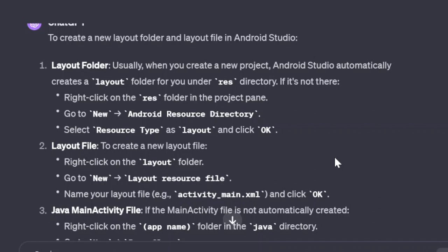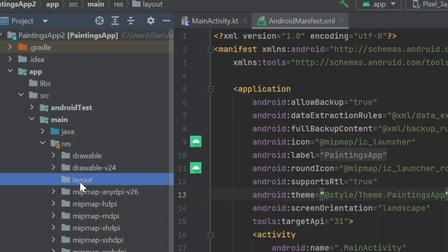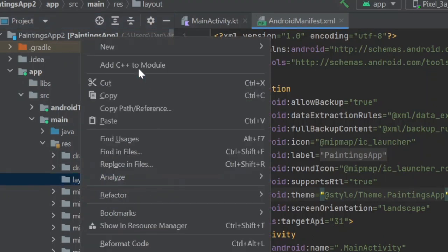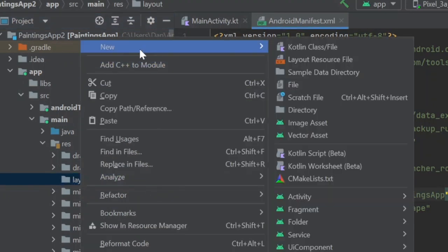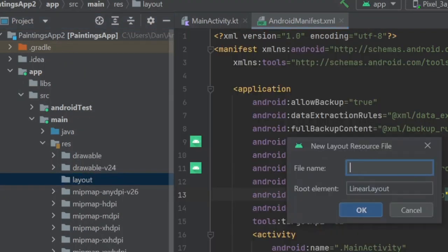In this new directory, I needed to create an XML file, so I right-clicked the layout folder and selected new layout resource file. I'm naming it activity underscore main dot XML.